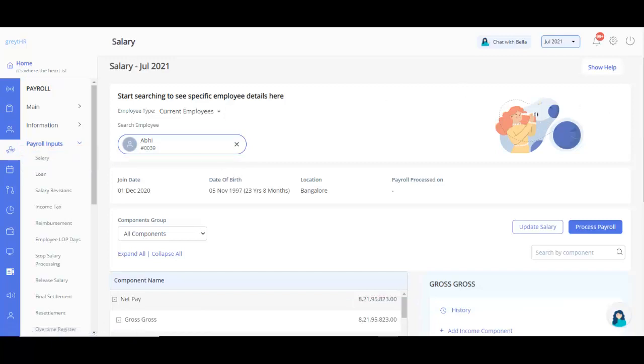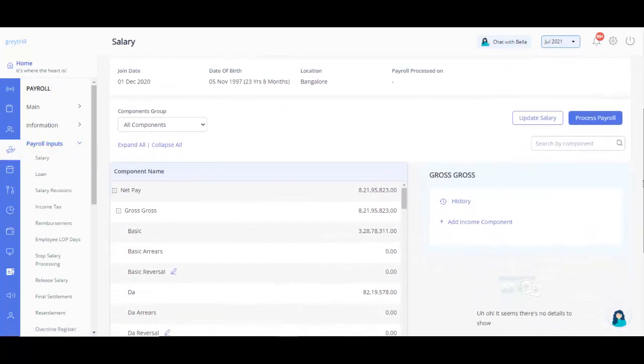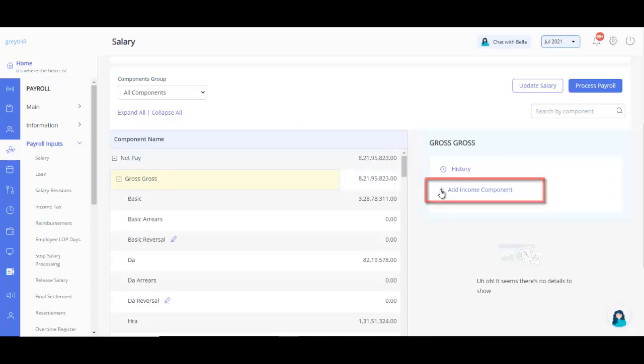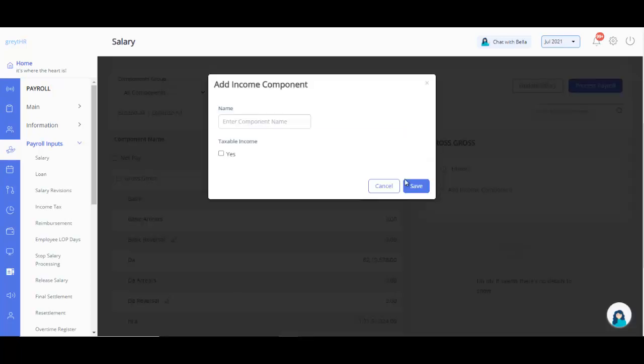On this page, under the Component Name table, click the Gross Component to add a new income component. Click on Add Income Component to get started.